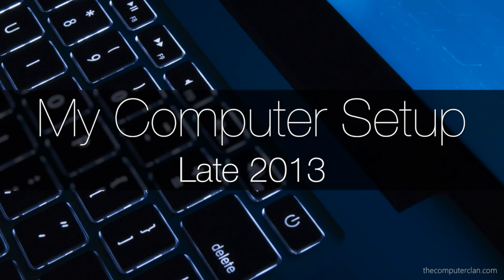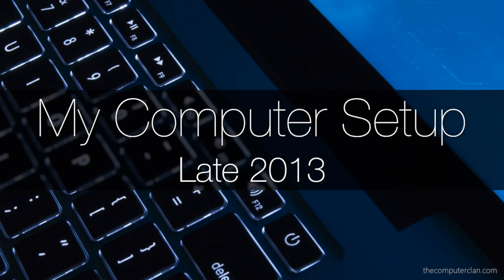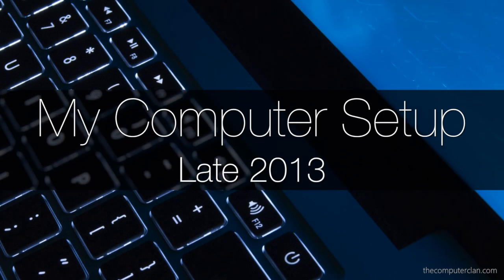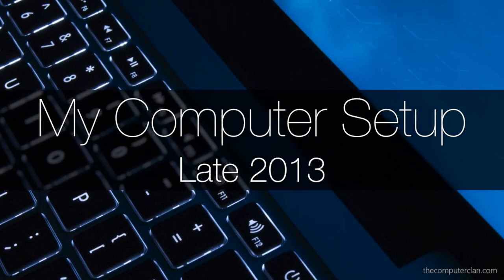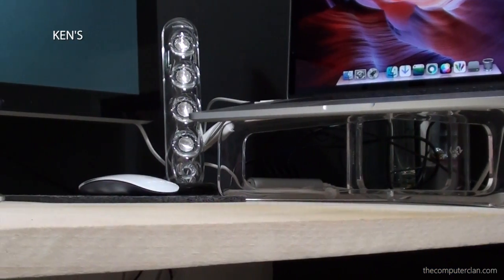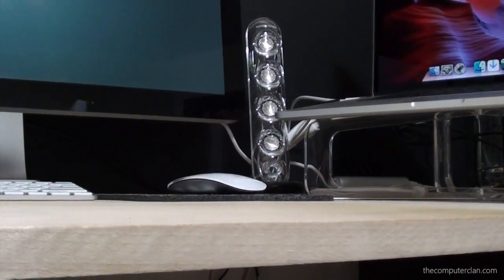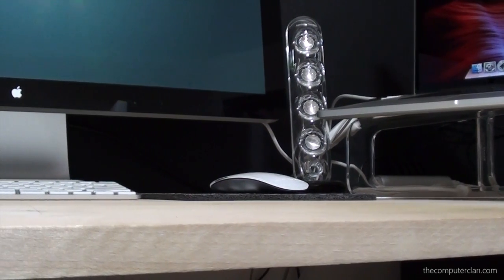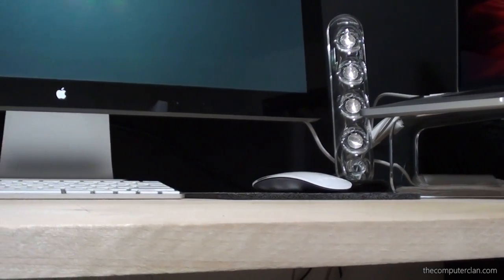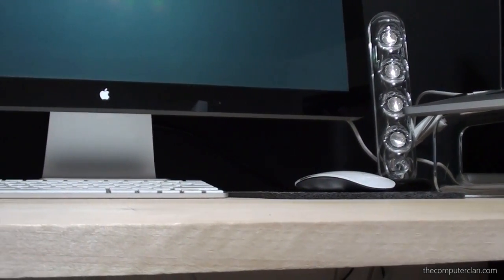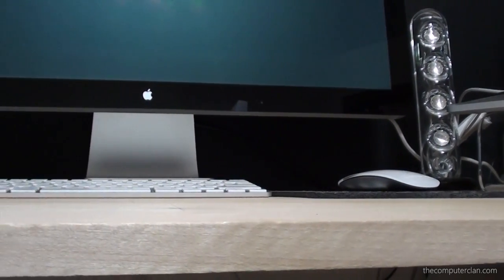With new hardware comes a new setup video. Hello, my name is Ken from the Computer Clan and I'm here to show you my setup for late 2013 and we'll also be taking a look at some user submitted setups at the end of this video.